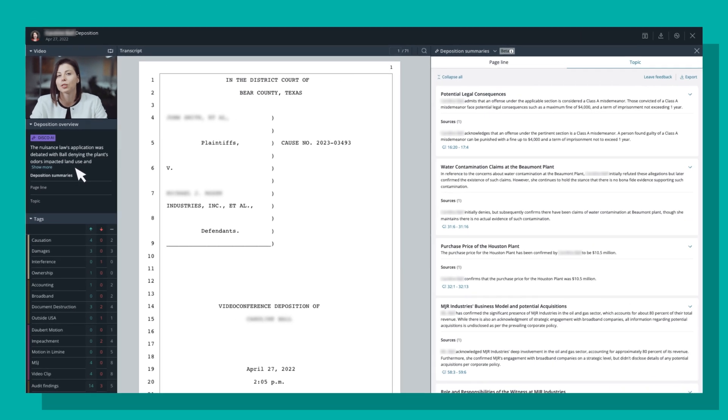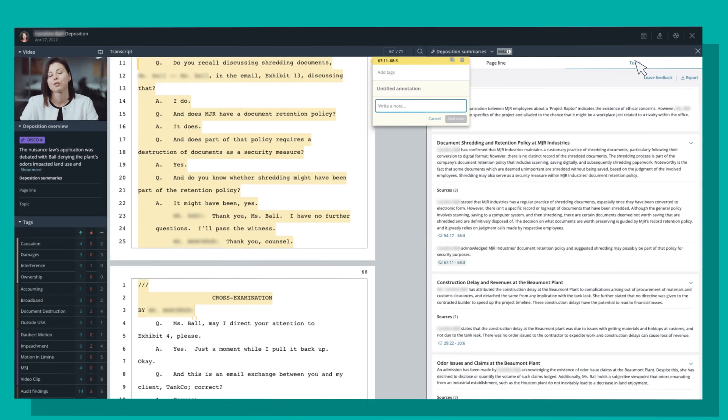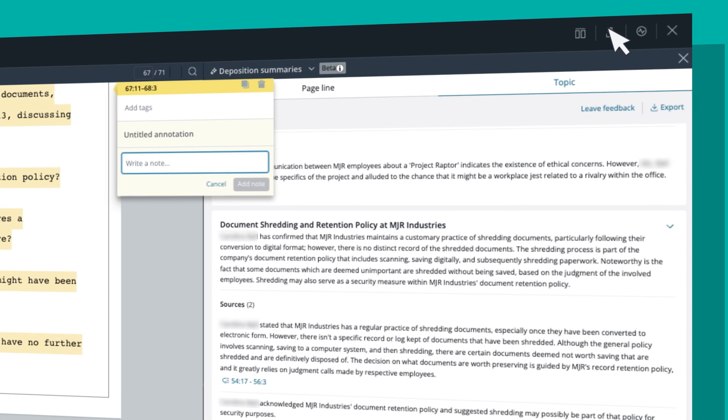Testimony is summarized chronologically and by key topic. Understand testimony faster with links and full citations. Export the summary to share with your team or client.